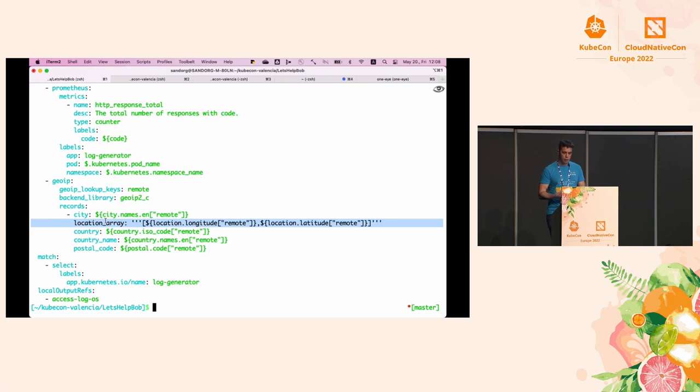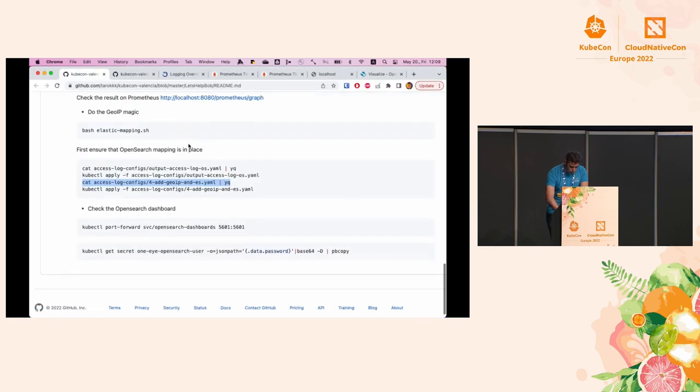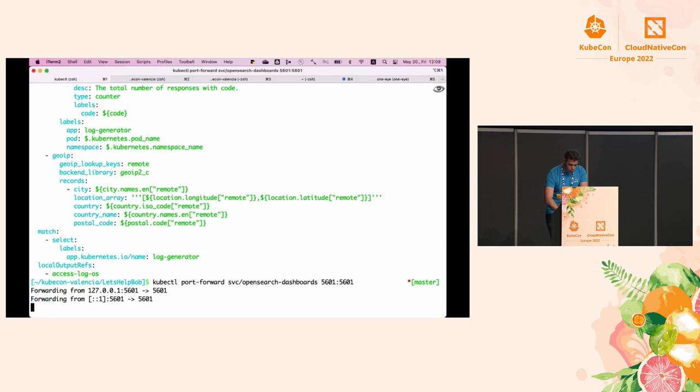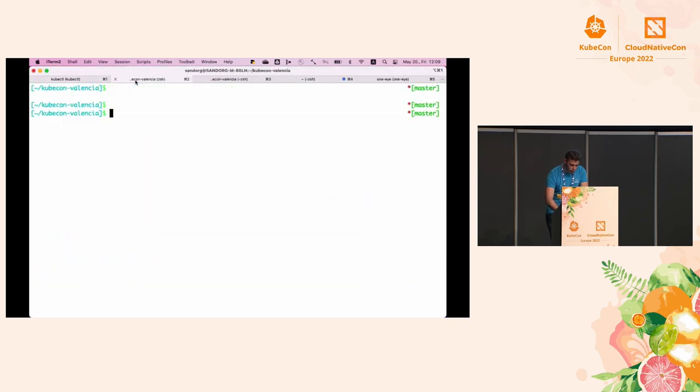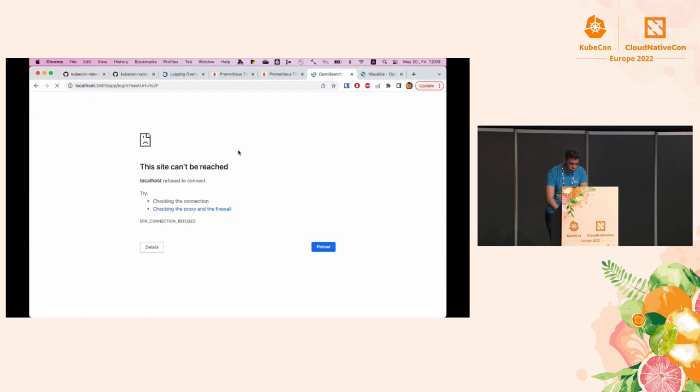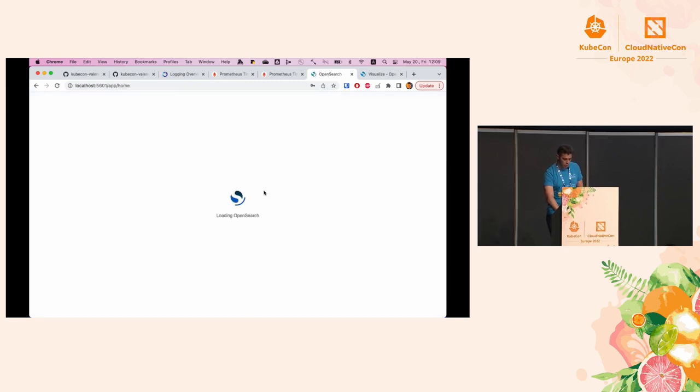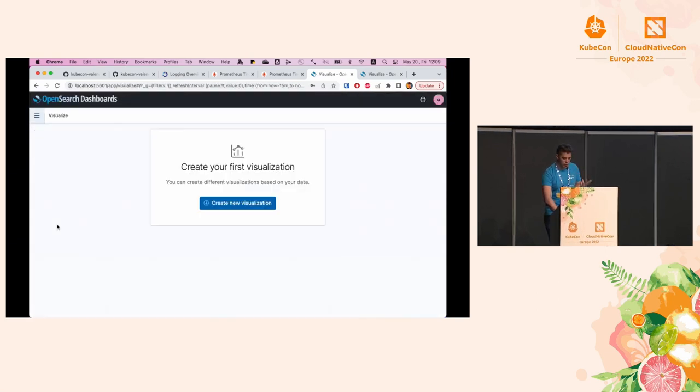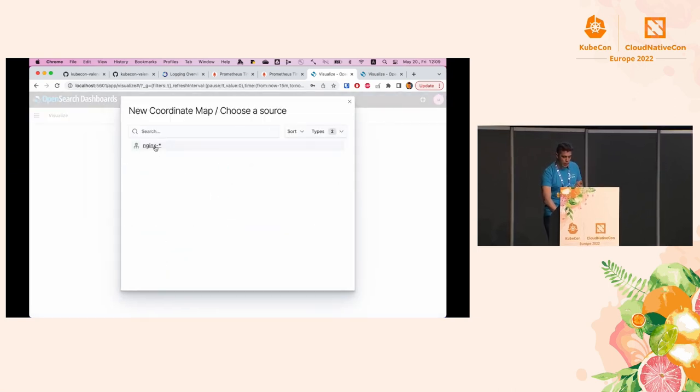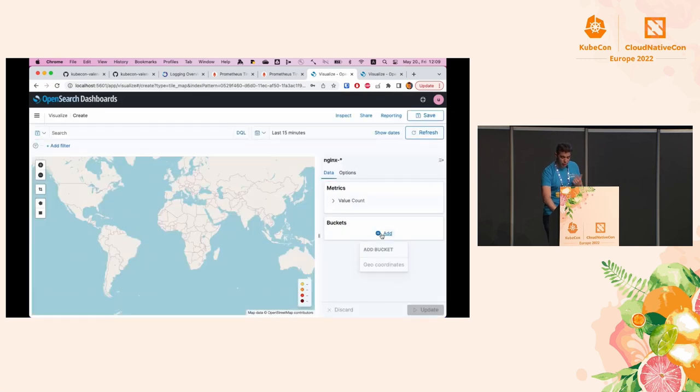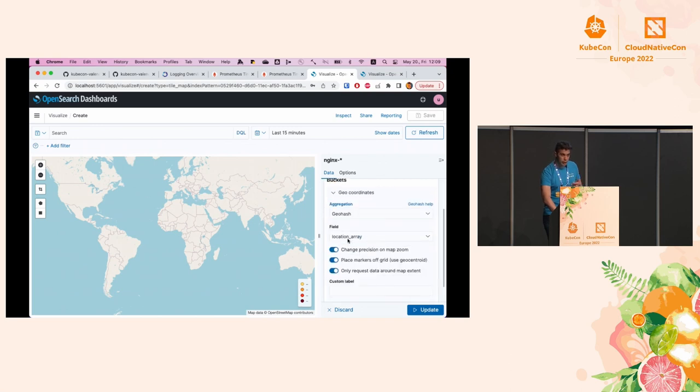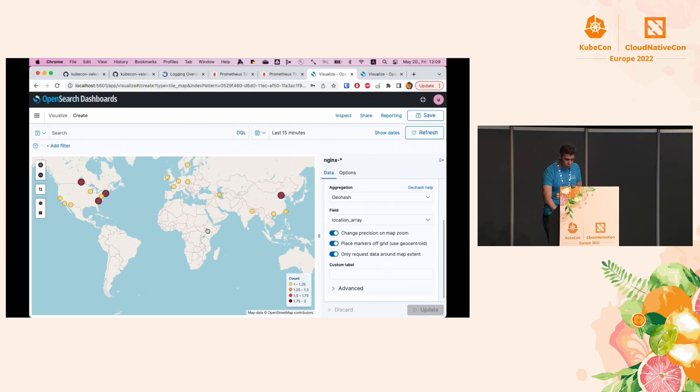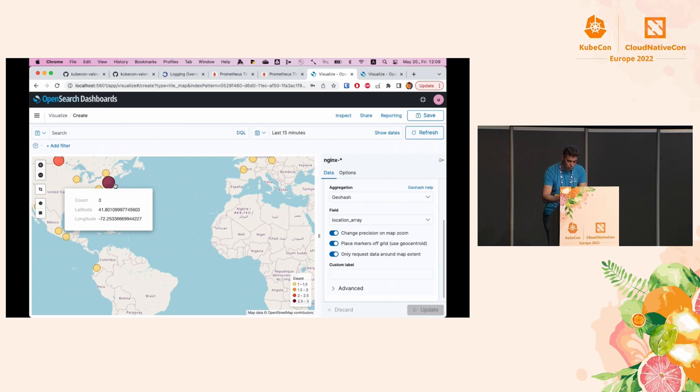If everything goes according to plan, I'll just quickly port forward inside my OpenSearch dashboard. I'll steal the credentials and log in to OpenSearch. Because I have the mapping already in place, I can go to visualization, create a new visualization in coordinate map. I have the Nginx previously applied index mapping. I can create a bucket between coordinates, use a GeoHash format and the location array field to plot actual request origin IP addresses. As you can see, it was successful and we're already counting the request numbers and the origin IPs.